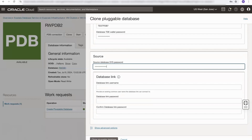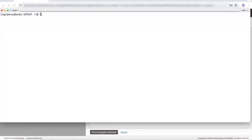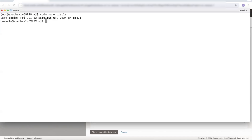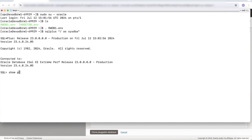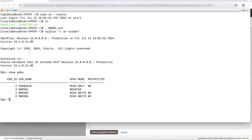To do this, we'll open up a terminal and connect to the source container database. Our source container database is rwdb1. I've switched to the Oracle user, I'm setting the environment for that container database, and now I'm going to connect to that database. This is the source database. If I look at the PDBs, we can see our PDB there — rwdb2. Now we need to create a common database user that will own the database link.